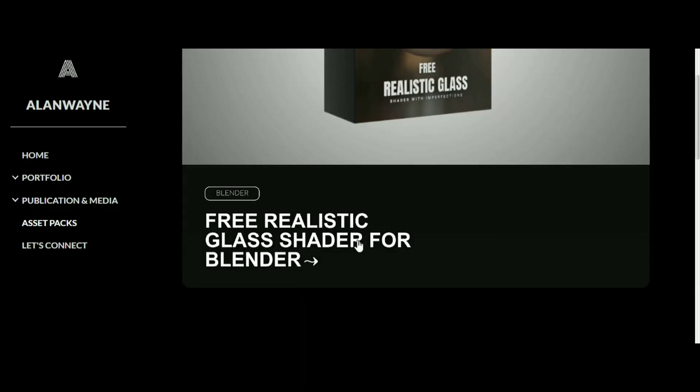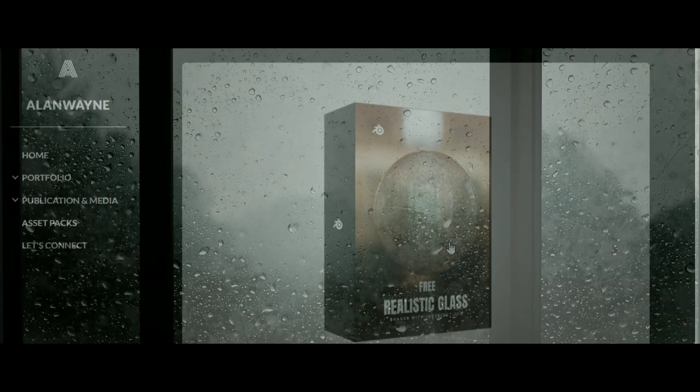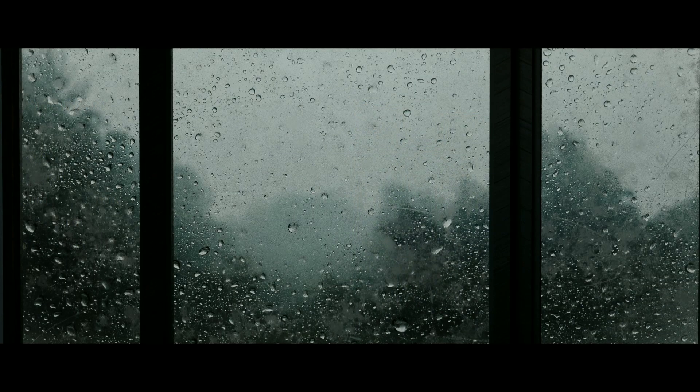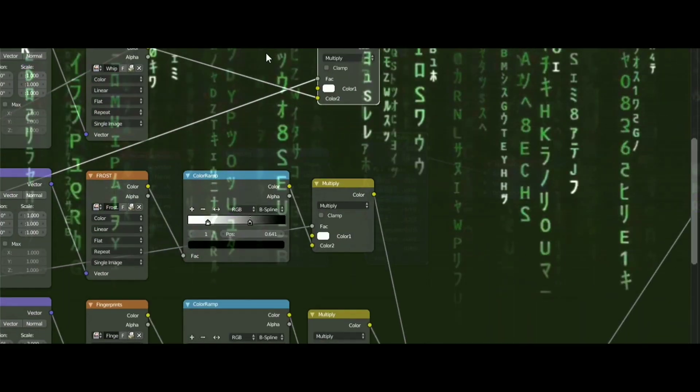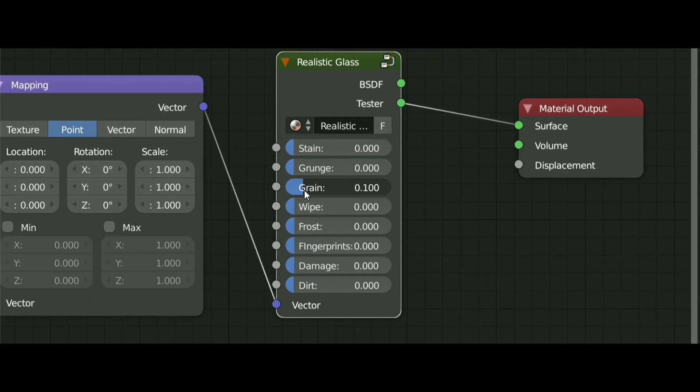This free glass shader adds realistic imperfections without setting up any complex node setup, and with this shader there are unlimited possibilities.